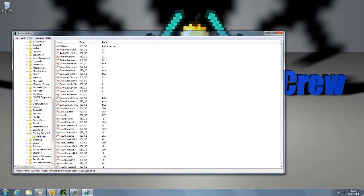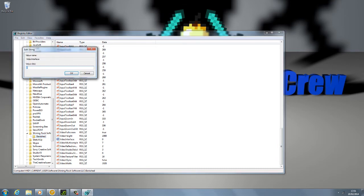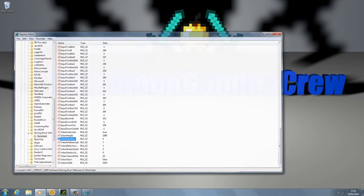Once you've clicked on Banished, go all the way down to the bottom. Then go to Video Interface and double-click on it. This will be set to one — set it to zero. Click OK, close, restart the game and it should work fine.